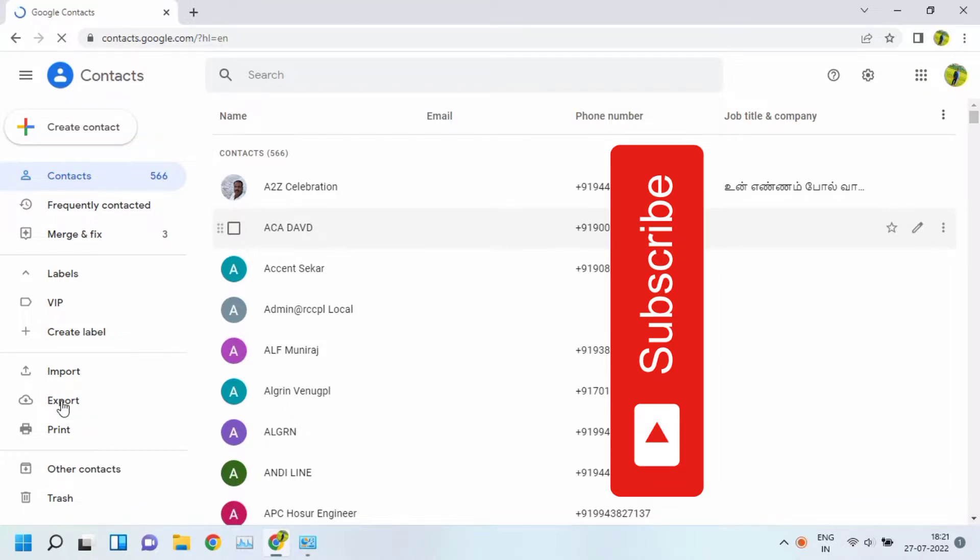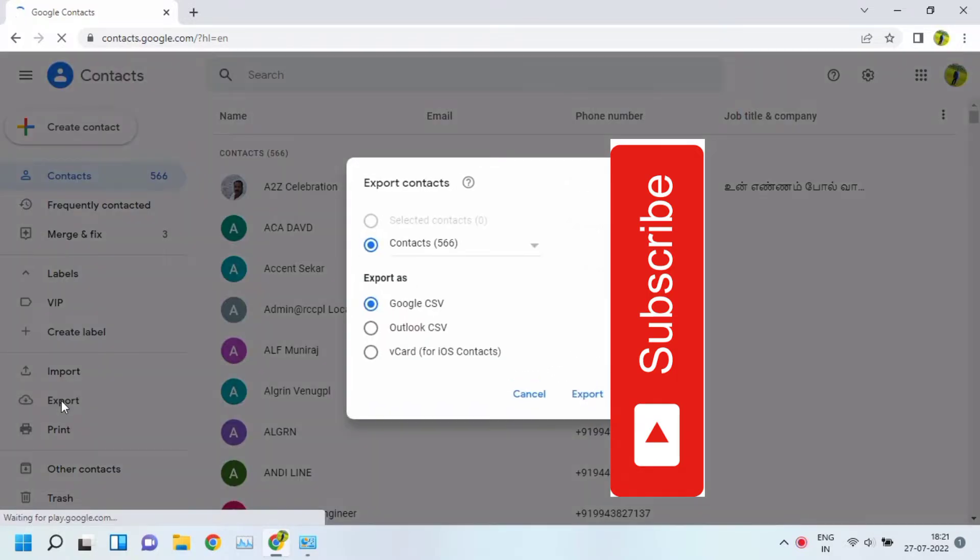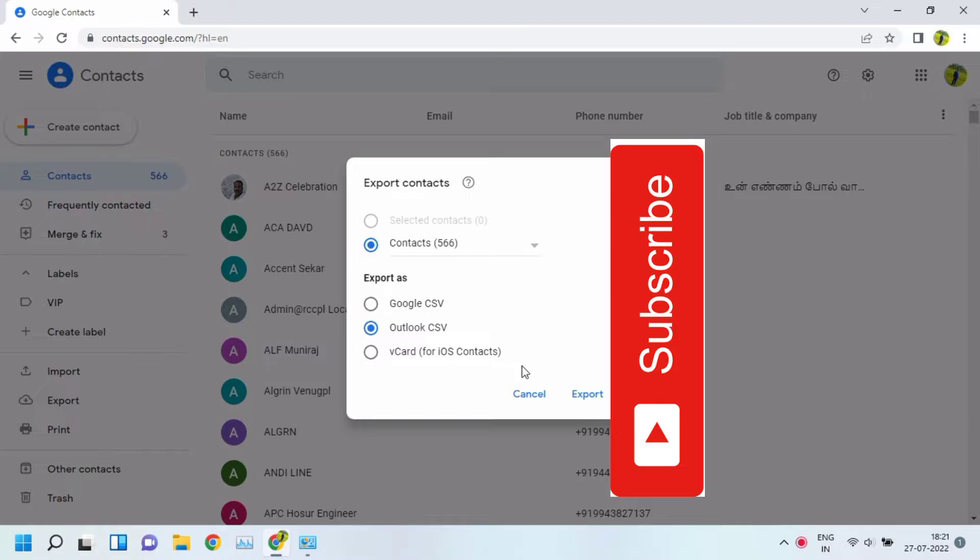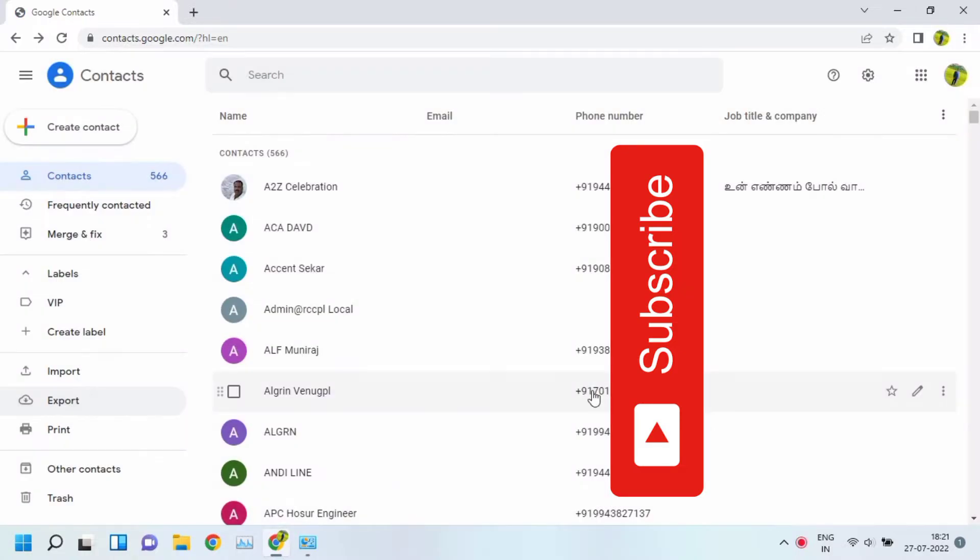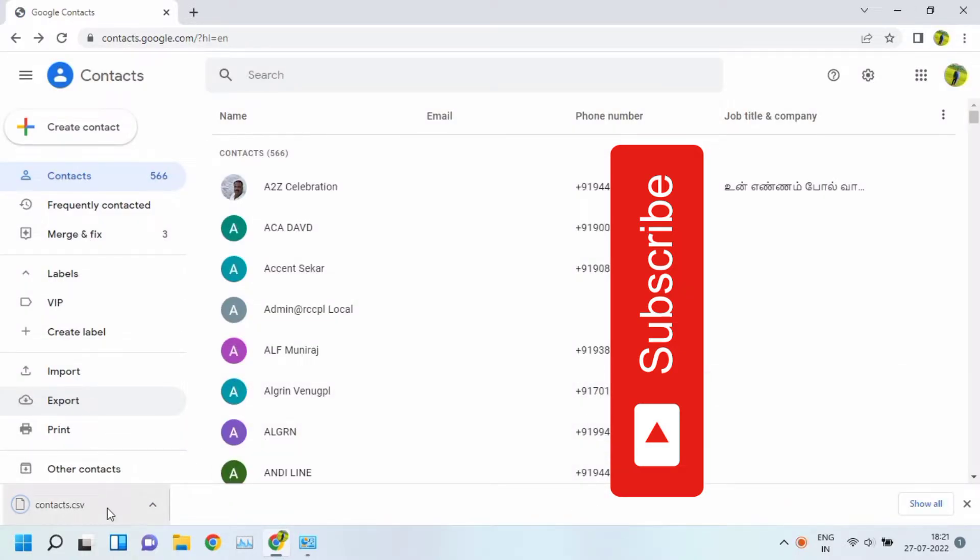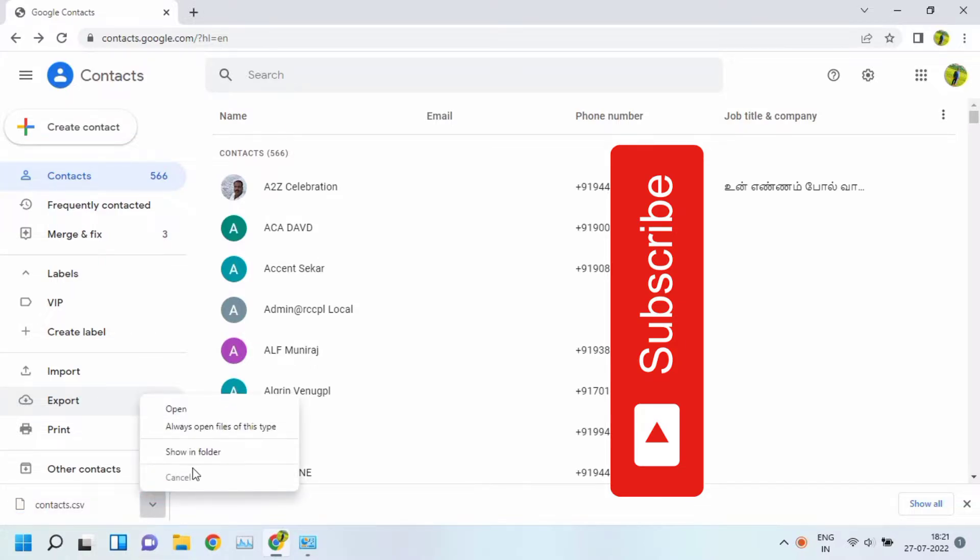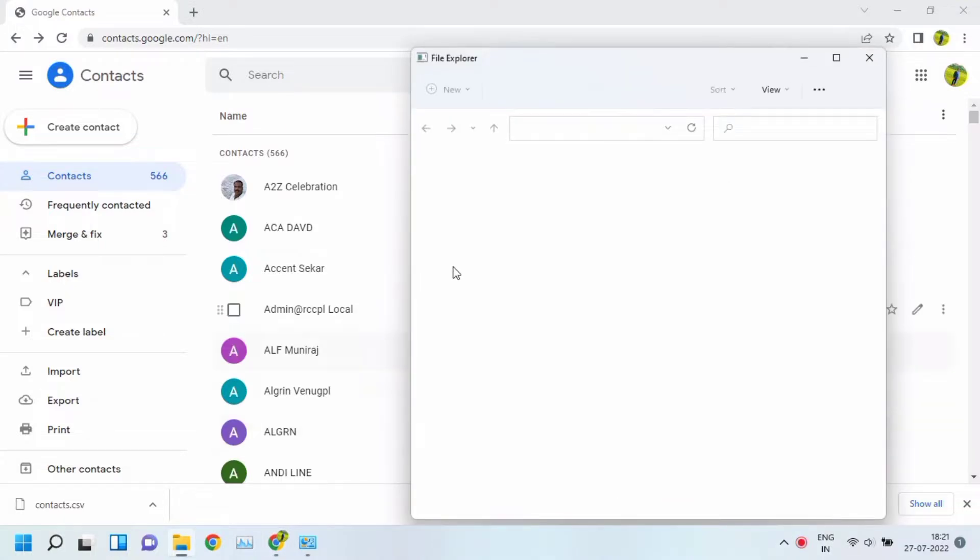You log in to your Gmail, go to Contacts, and export as Outlook CSV. Just select CSV. You get downloaded one Excel format or some other format. Just show the folder.